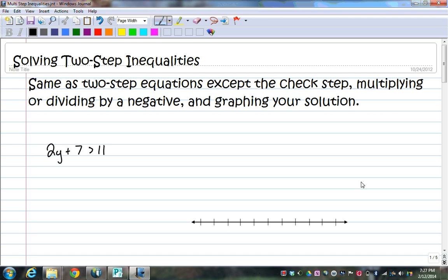Solving two-step inequalities is exactly like solving two-step equations, except for the check step, multiplying or dividing by a negative number, and then graphing your solution.